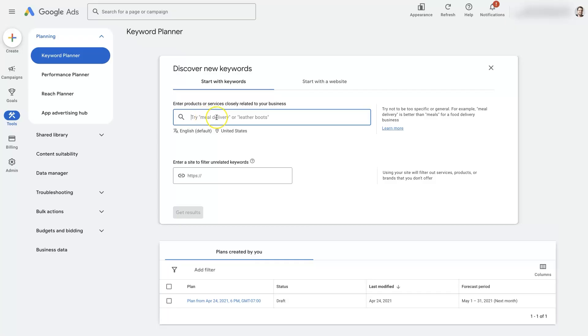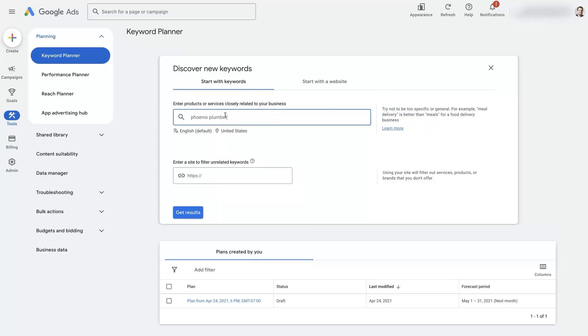Then you're going to need to seed it with some information, so it gives you an example over here. I'm just going to put in Phoenix plumber.